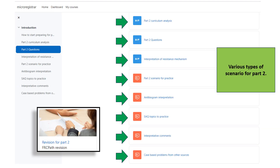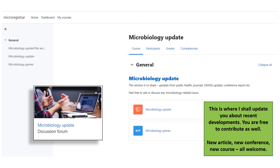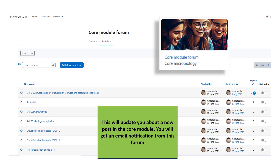The part 2 revision module has various sections to explore by clicking on each subsection. These subsections will be reorganized before the launch of the website. There is also a section where I shall update you about recent developments, and you are free to contribute as well — new articles, new conferences, new courses are all welcome. The core module forum will update you about new posts in the core module, and you will get email notifications from this forum.